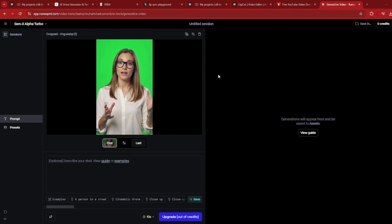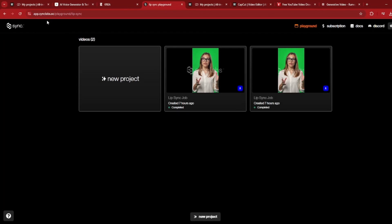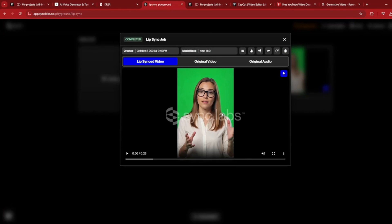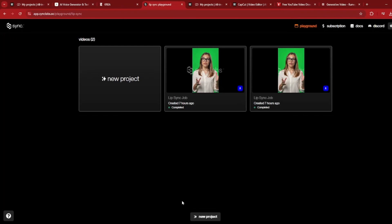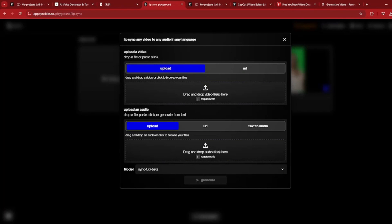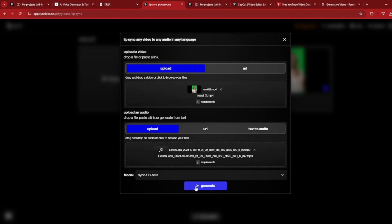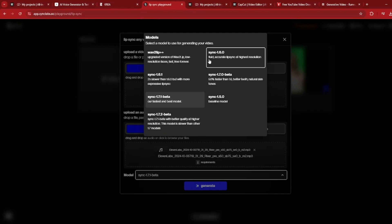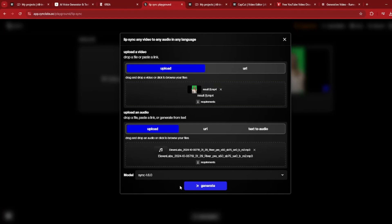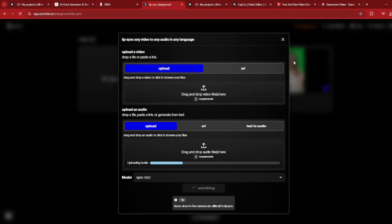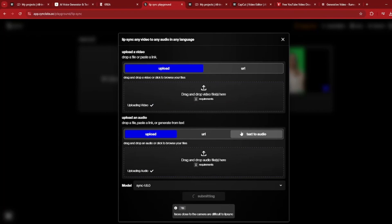The next step in our AI instructor is to lip-sync this video with the text-to-speech generated from ElevenLabs, using the tool Sync Labs. This is a completely free AI lip-sync tool — the only downside is that free videos get a watermark, but don't worry, I'll show you how to fix that. Click 'New Project,' upload the video generated from Runway, upload the audio from ElevenLabs, and select a model. Based on my testing, Sync 1.6.0 is the best model. Select it and click 'Generate.' This free process does the lip sync very easily and very accurately.